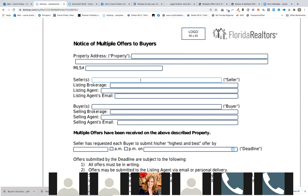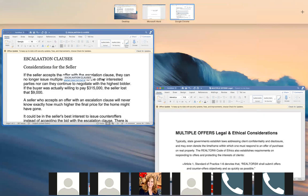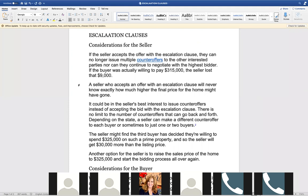Maria has two questions. Going back to the escalation clause: if I'm representing the seller and an offer comes in with an escalation clause but I've received multiple offers, and we choose to allow that escalation clause — can we still ask for best and final from the others without going to the escalation clause? No. Here's the key from the NAR: if a seller chooses to accept an offer with an escalation clause, they can no longer issue multiple counter offers to interested parties, nor can they continue to negotiate with the highest bidder.